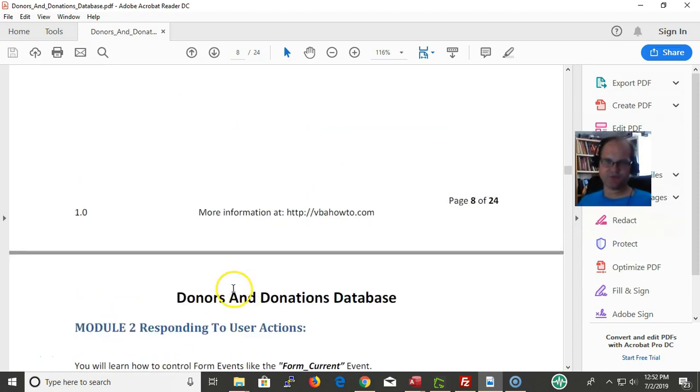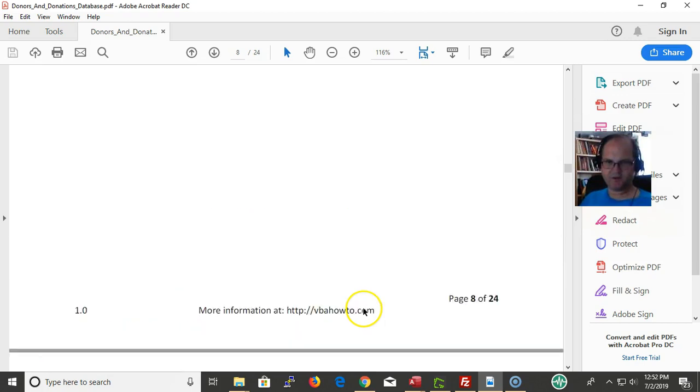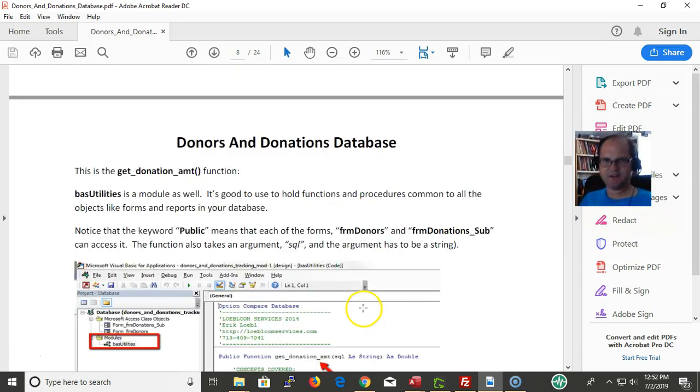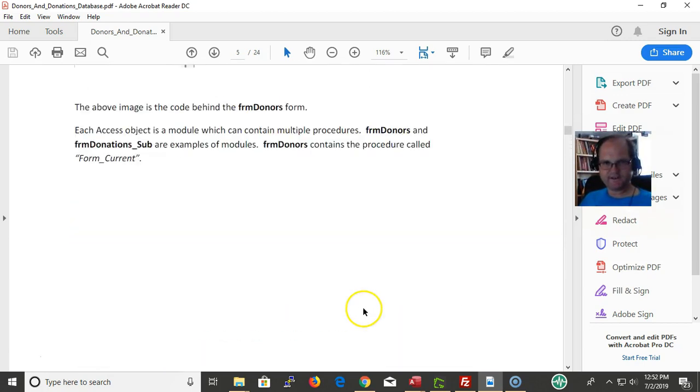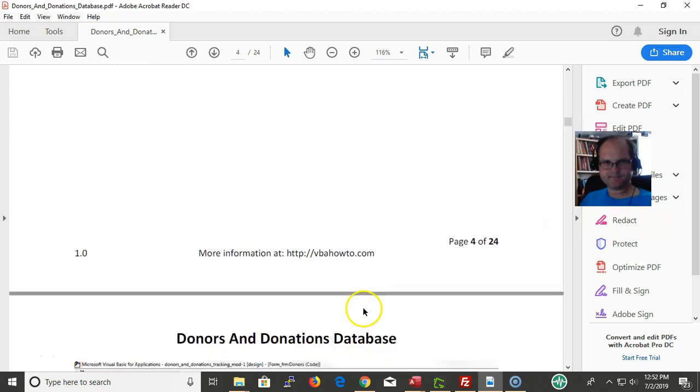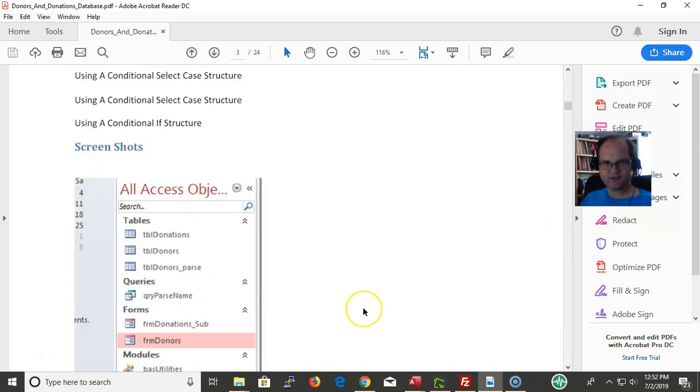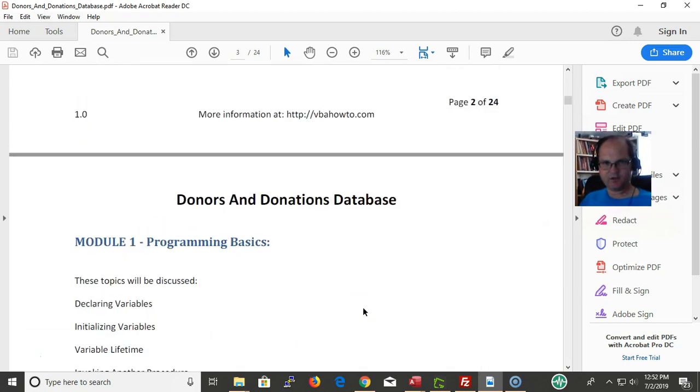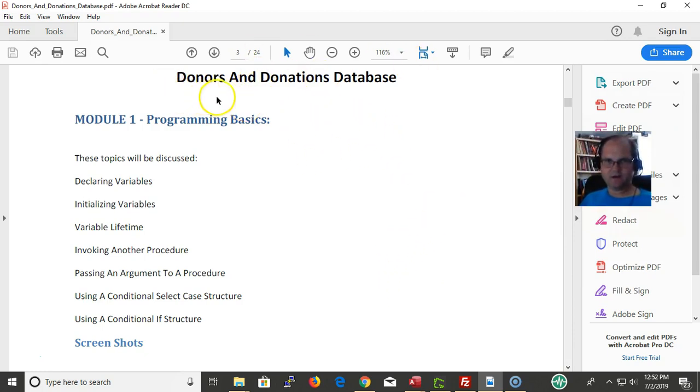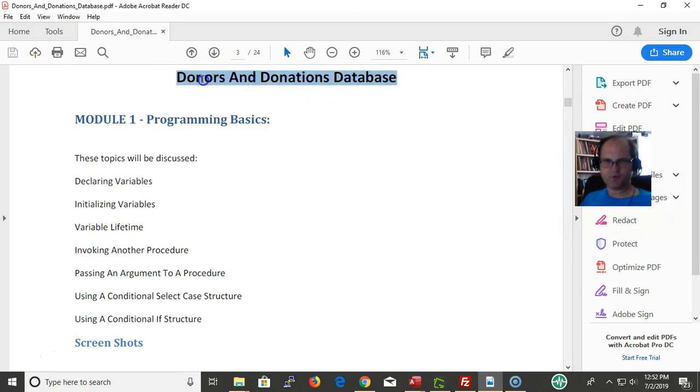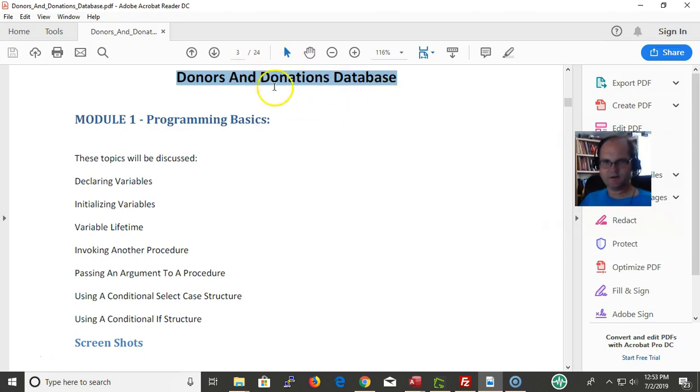That covers everything in module one. So in terms of scope, there's more detail about what I was just talking about - global, national, and public. Module two, that's what the next video is going to be on - module two, responding to user actions. But that was it for module one. Again, come out to vbahowto.com. Click in the description box below. I'll give you a link to the donors and donations database if you want to learn some more and be able to take all the concepts of the Access programming course and put it into a practical application.